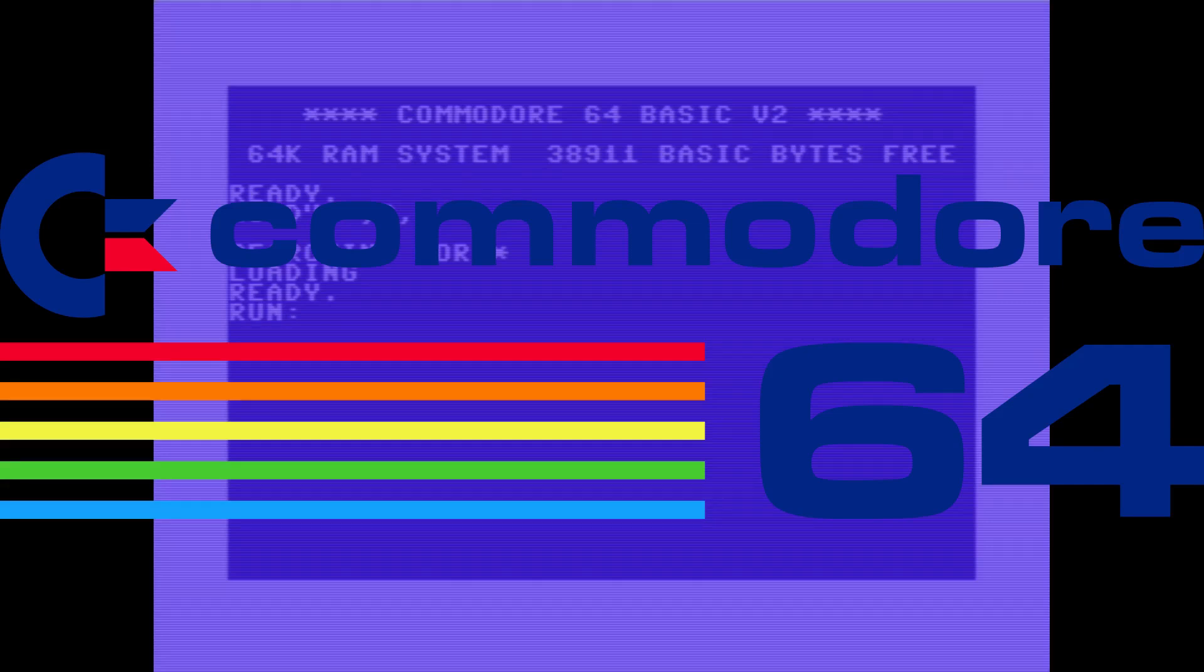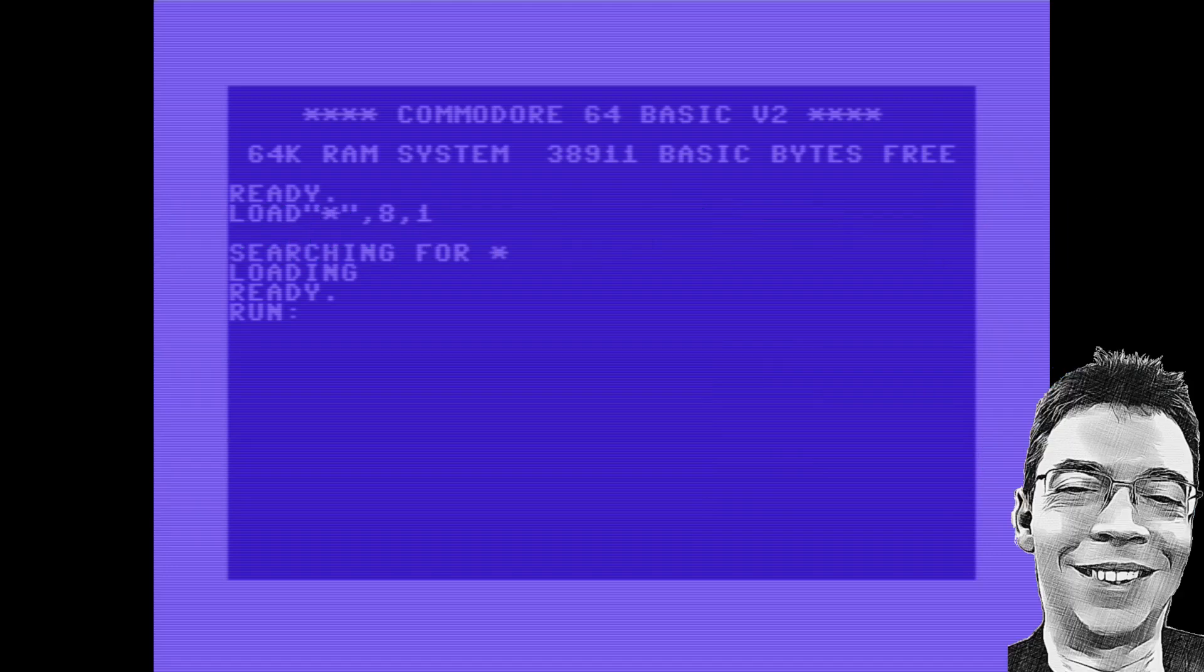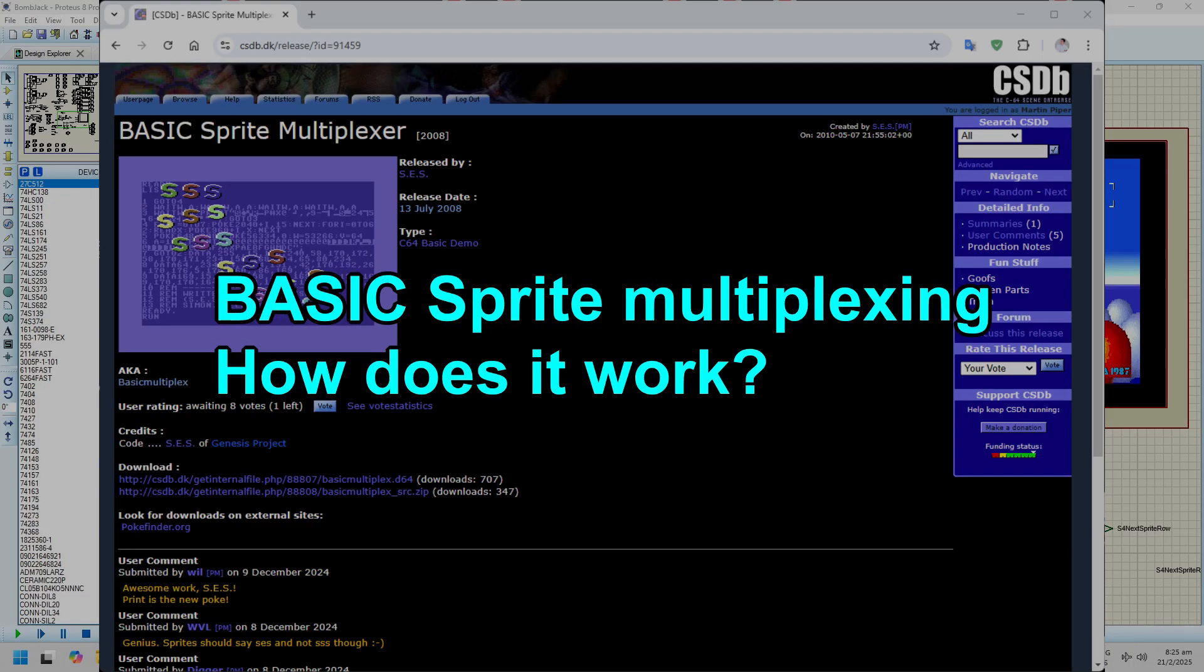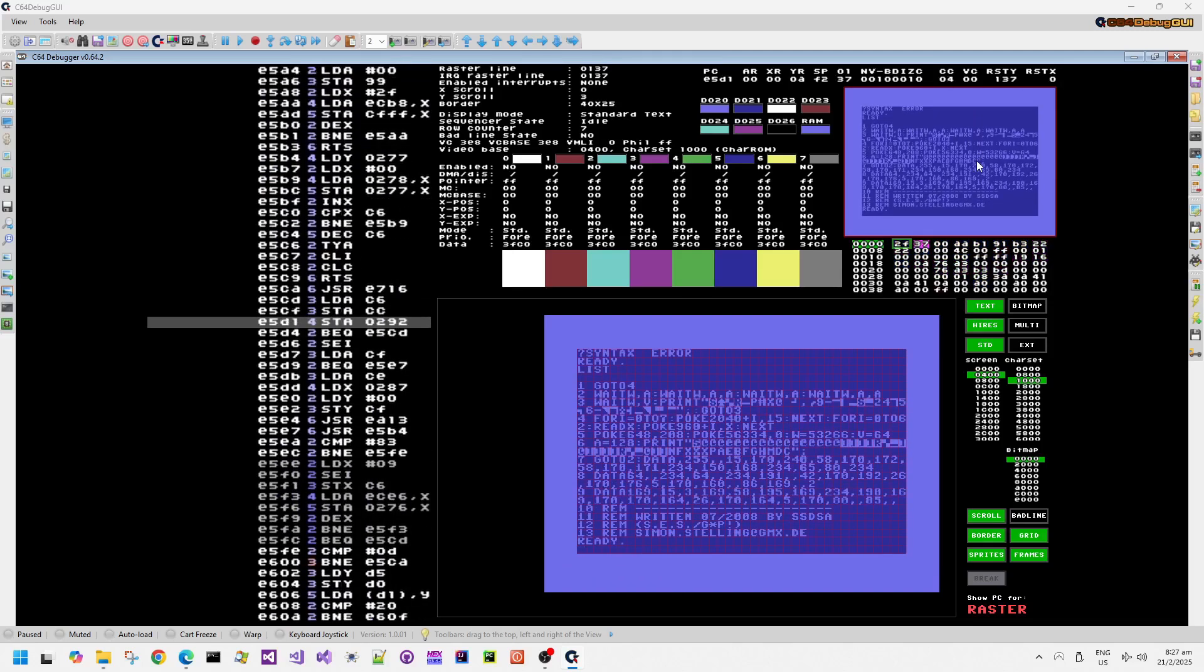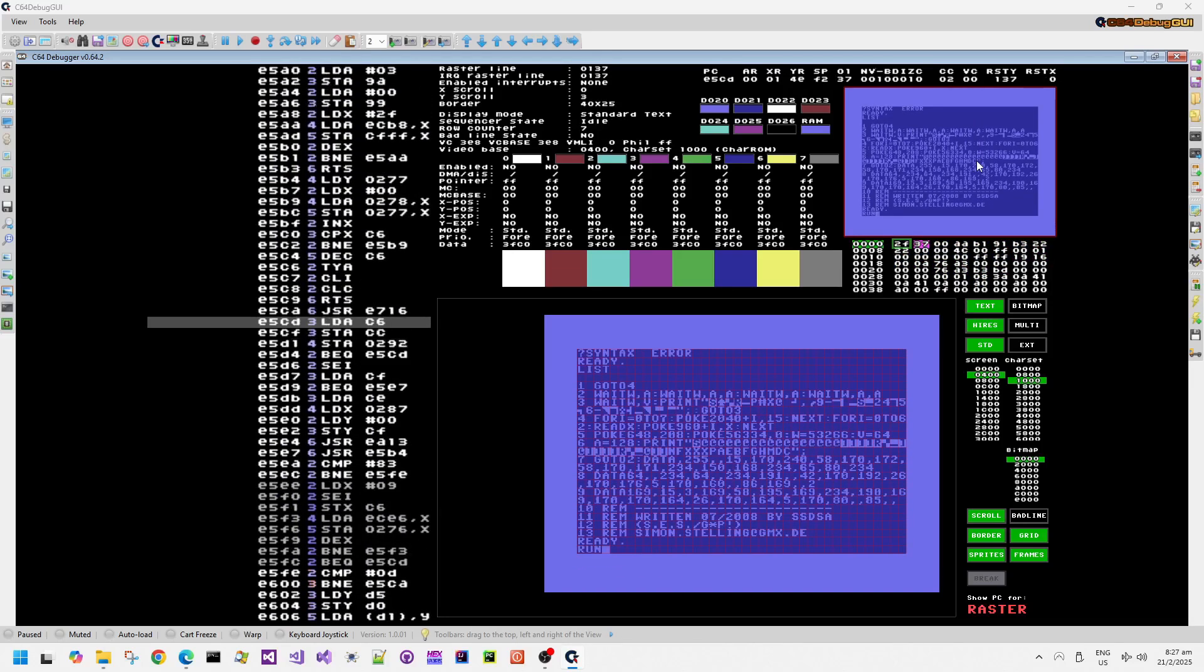Welcome back to my Commodore 64 Games Memories video series, where I look at old games and some of the technical details behind them. Today we have Basic Sprite Multiplexer, written by SES Simon Stelling of Genesis Project.